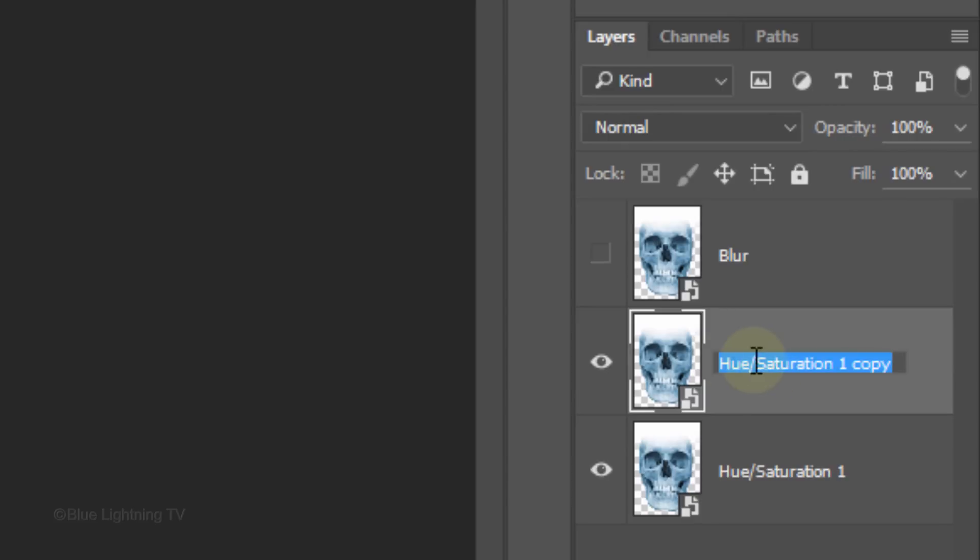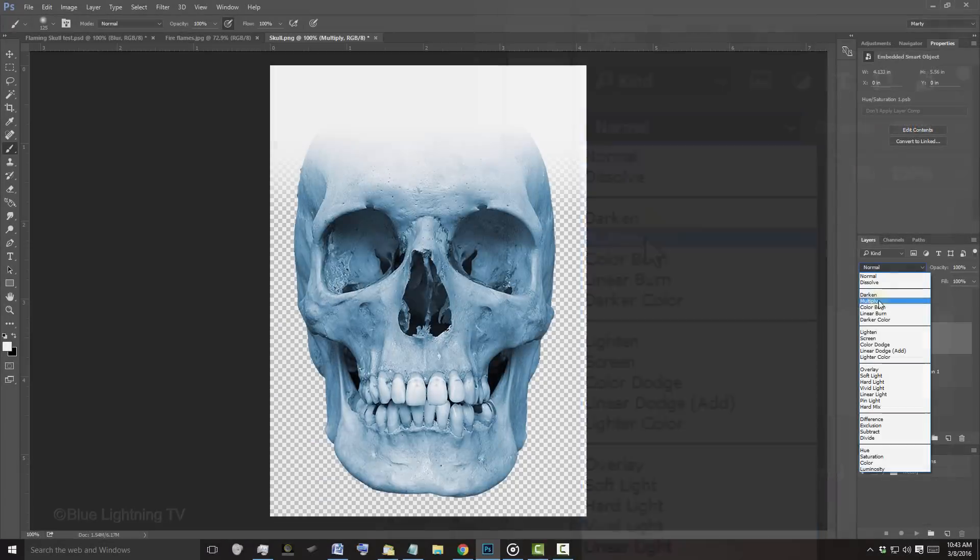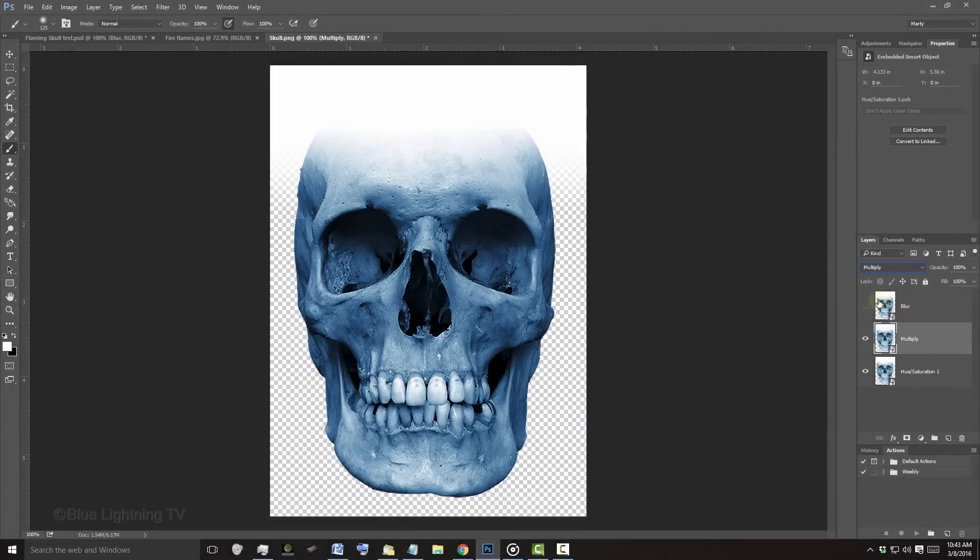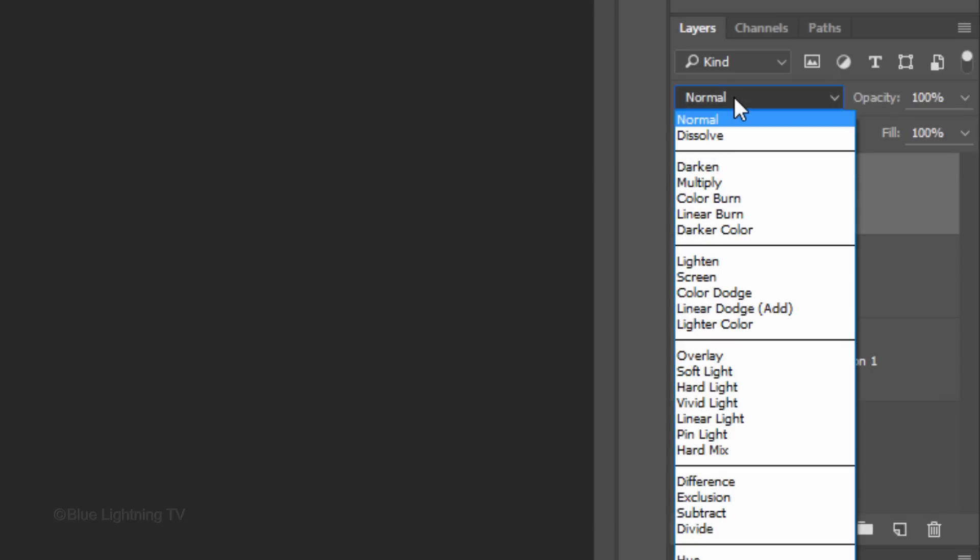Rename the middle layer Multiply and change the Blend Mode to Multiply. Make the top layer visible and active and change its Blend Mode to Overlay.